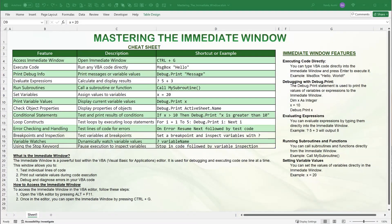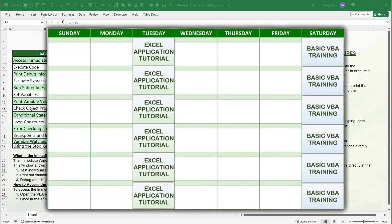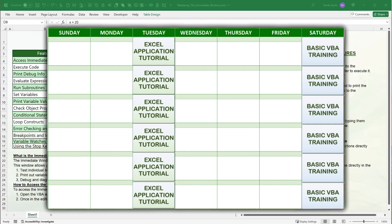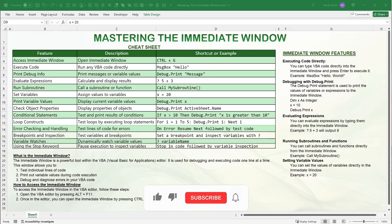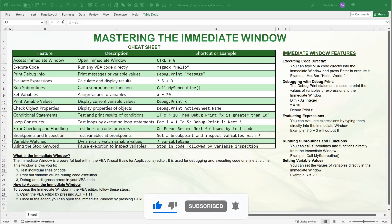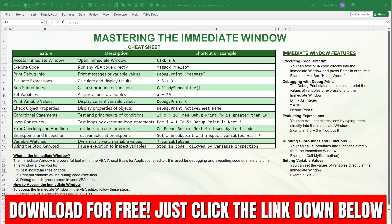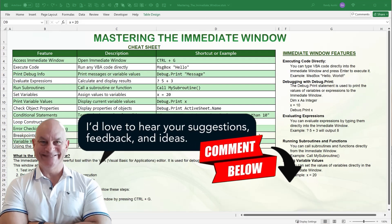I do these trainings each and every single week — in fact twice a week: Tuesday for Excel application development where we create comprehensive Excel applications with free templates, and each and every weekend here on Saturday for our basic VBA courses. So make sure you get subscribed and click the notification bell. This template cheat sheet is absolutely free — just click the link in the description and comment below.